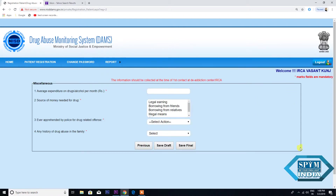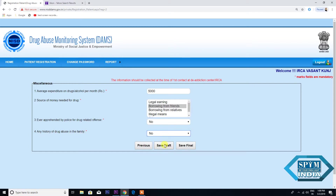This is the last page of the proforma. This says Miscellaneous — average expenditure on drugs or alcohol per month. The remaining fields are answered No. Again, save it as Draft.